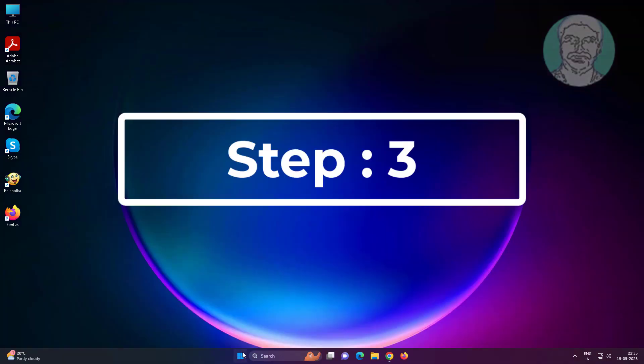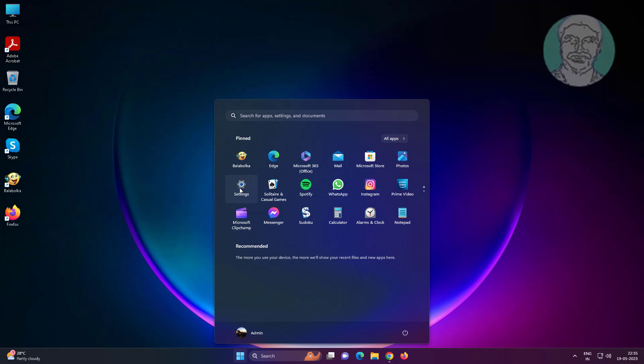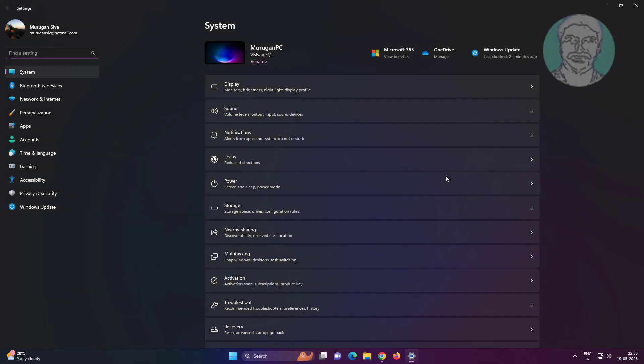Third step is click start, settings, click Windows update, click check for updates.